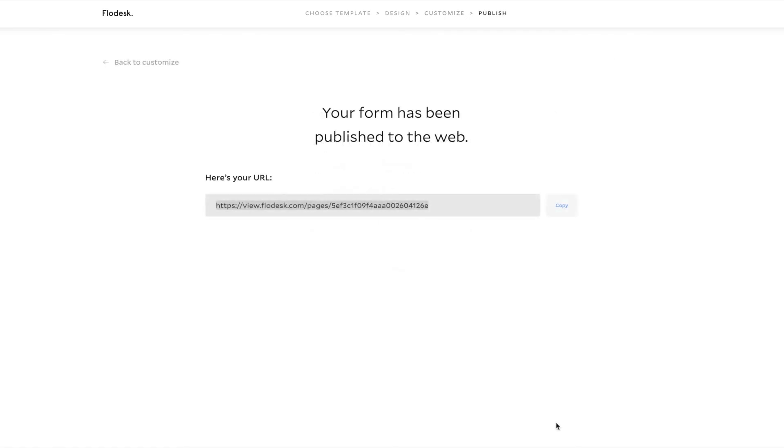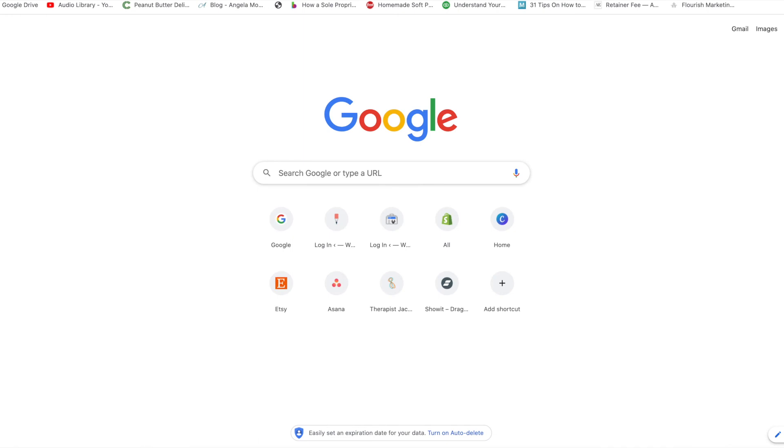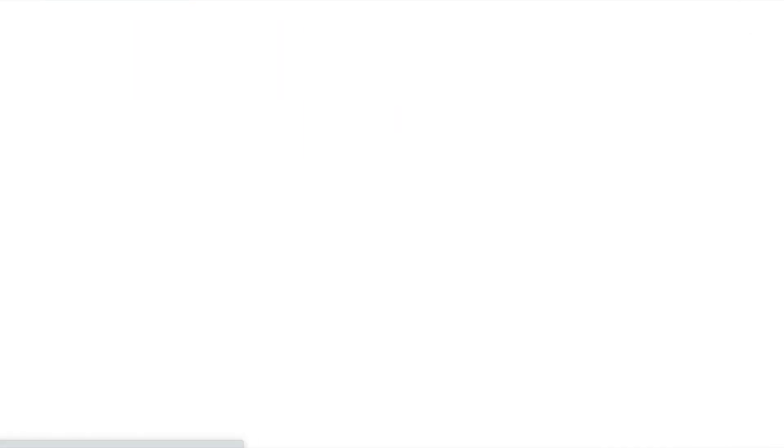So now my form has been published. And it's giving me my URL. I'm going to copy it. And then if I open a new tab and paste in the URL, my freebie opt-in page comes up.